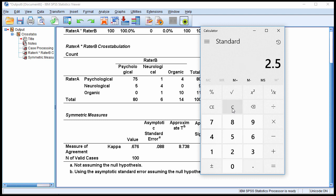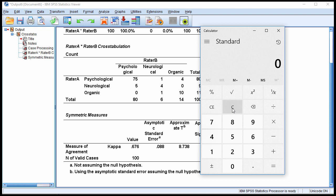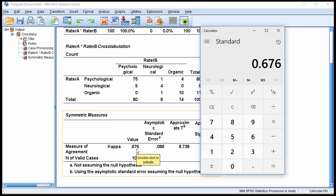And then if I subtract the value that I obtained, 2.58 times 0.088, which is 0.227. Subtract that from the point estimate here, 0.676 minus 0.227 equals 0.449, or 0.45 rounded.